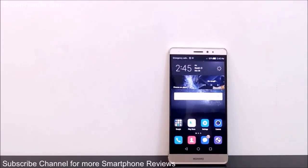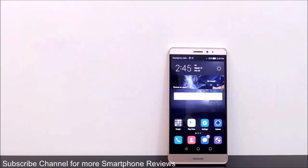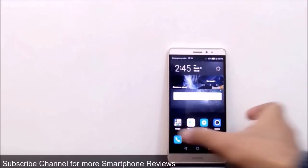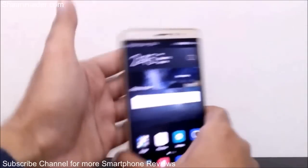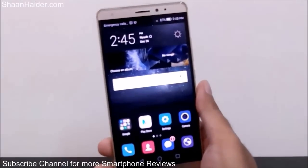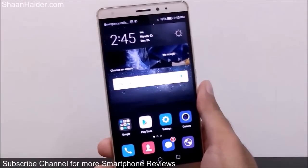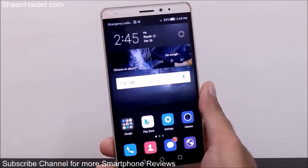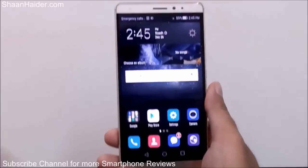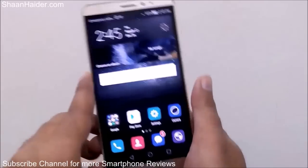Hey guys, this is Sean from seananther.com and in this video I'm going to show you how to use the dual windows feature on your Huawei Mate S smartphone. The dual windows feature is a very productive feature — you can use it to run two applications simultaneously on your Huawei Mate S.